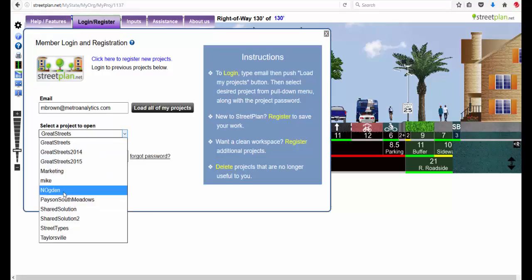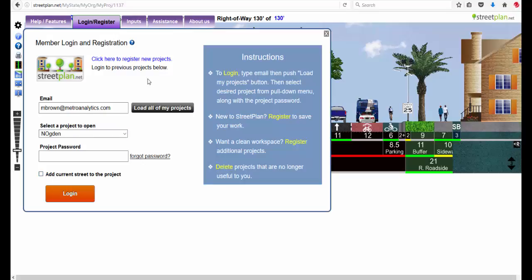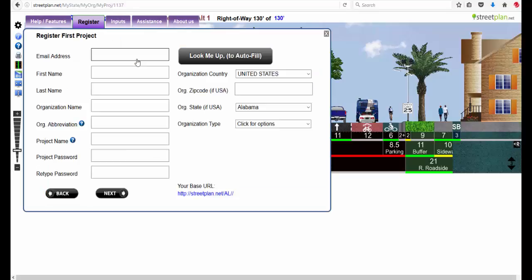I can add it to an existing project using this box, or I can create a new project for it. The way you do that is you click here to register new projects, and on this box you just start filling in things.